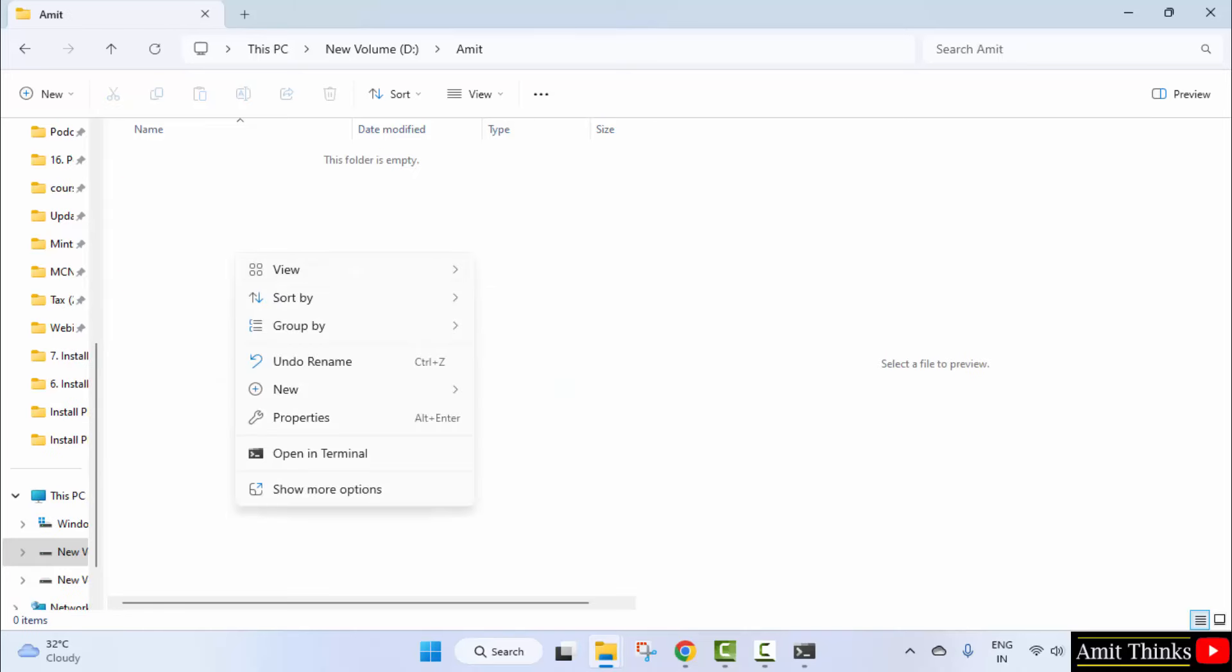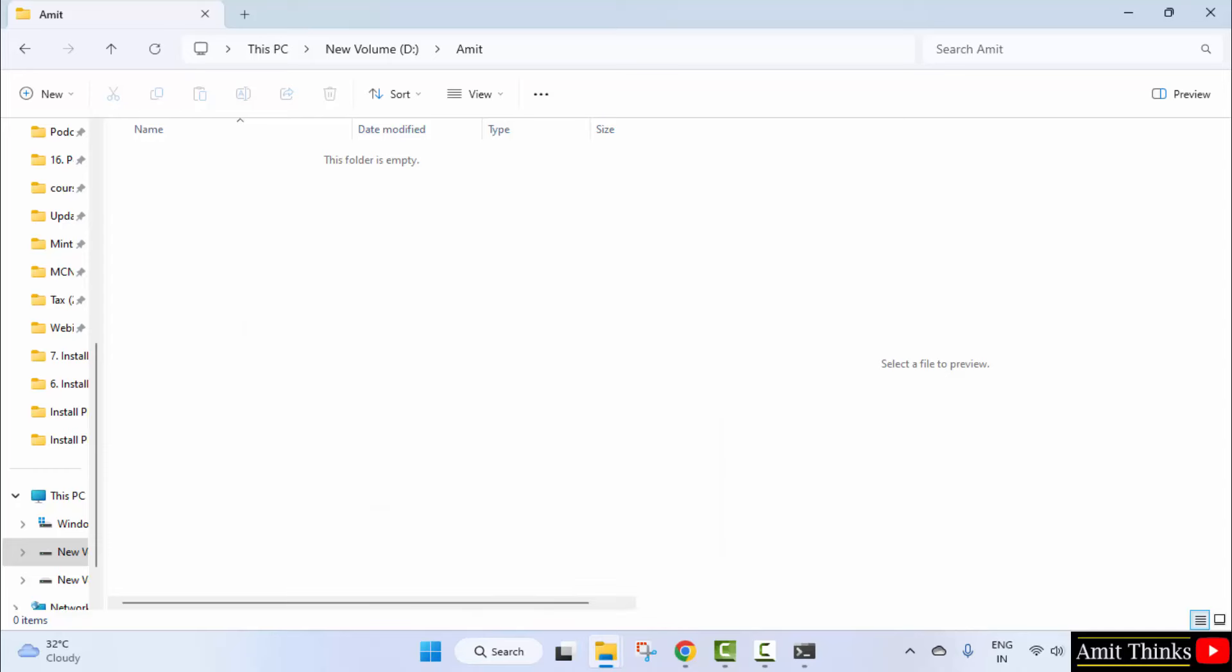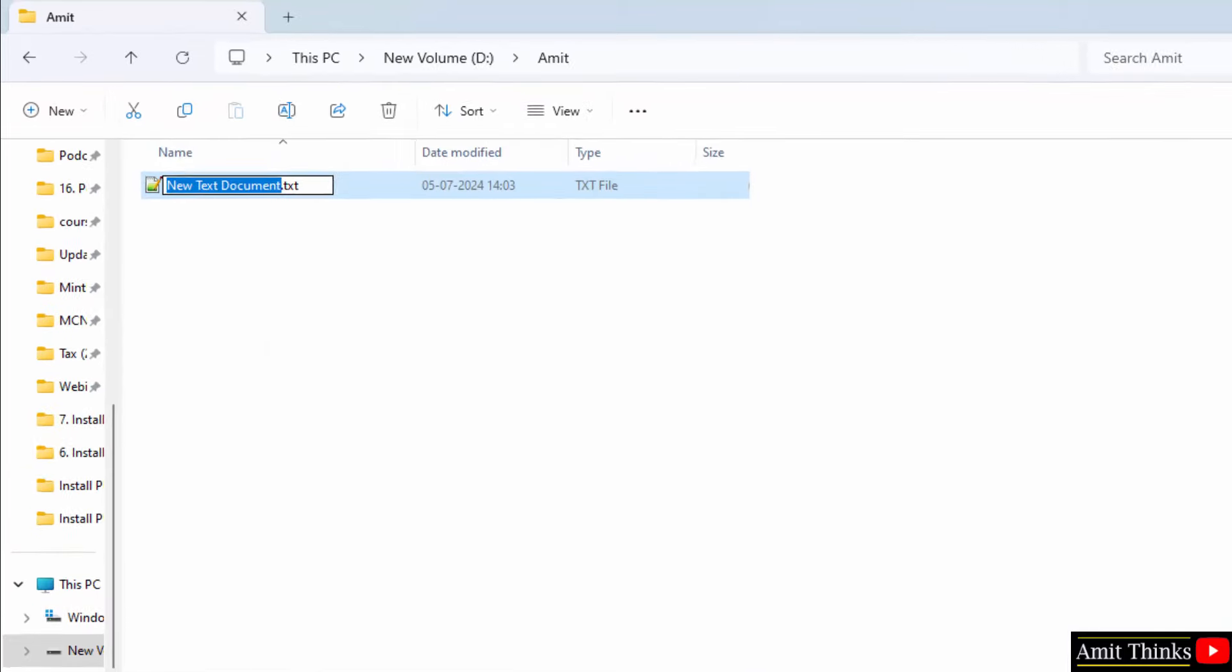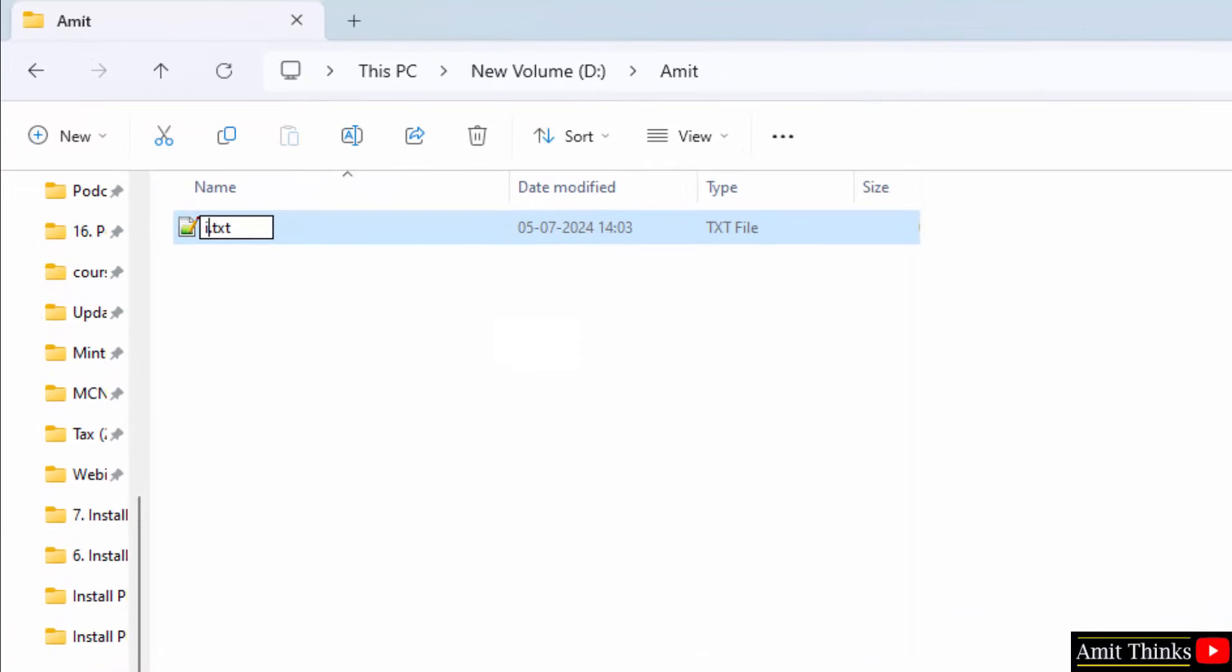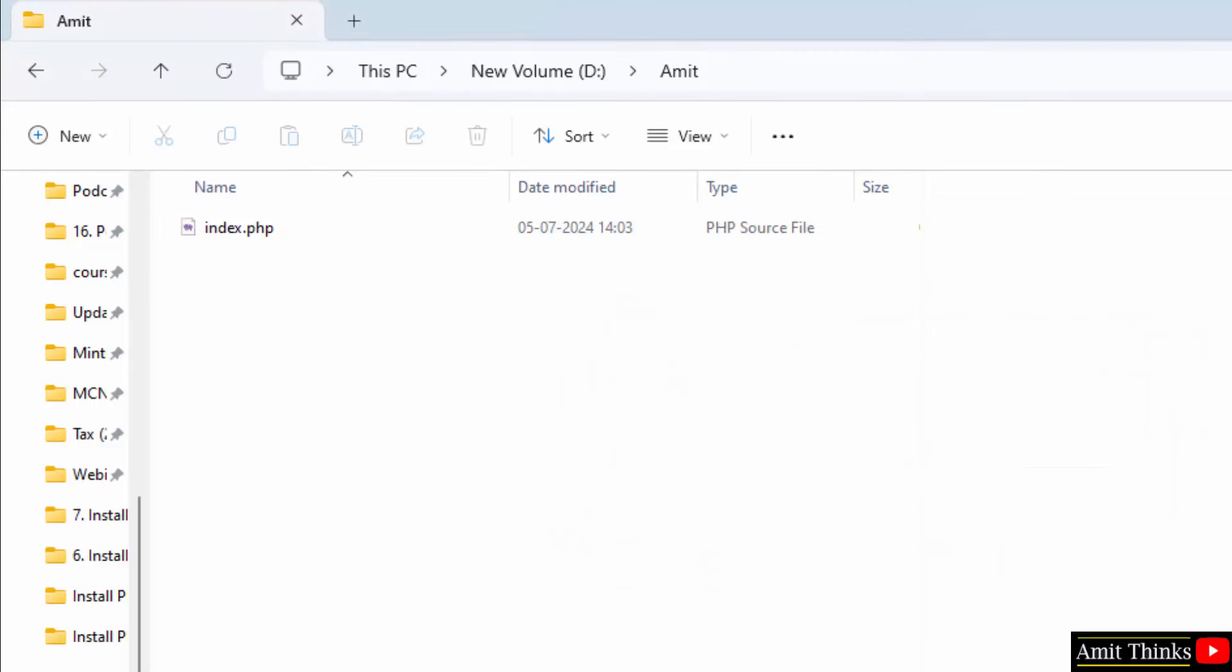Go inside it. Right-click. Create a new txt file and name it index. Change the extension to .php. Now, when you'll keep the cursor here, it will ask whether you need to change the extension. Click Yes.